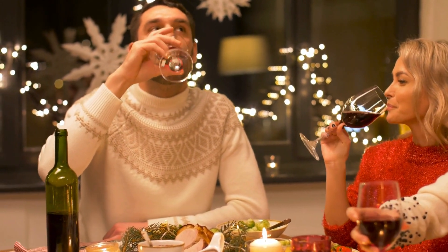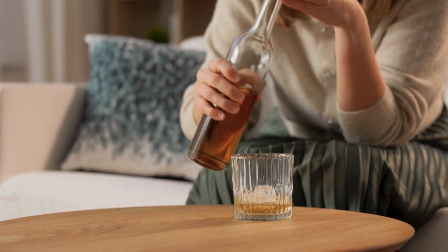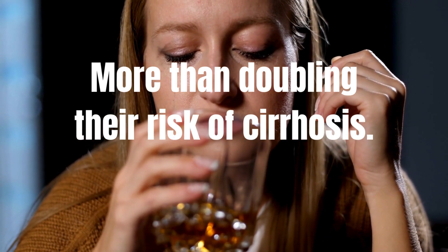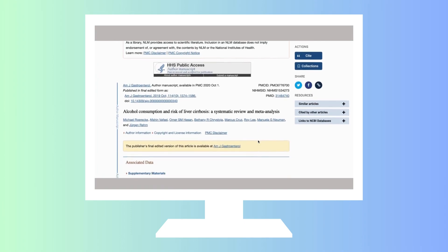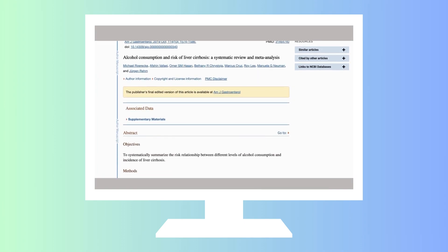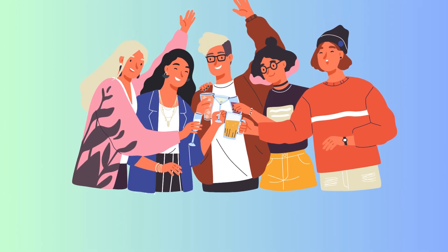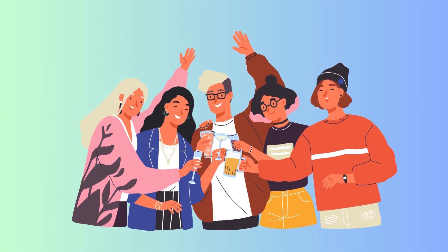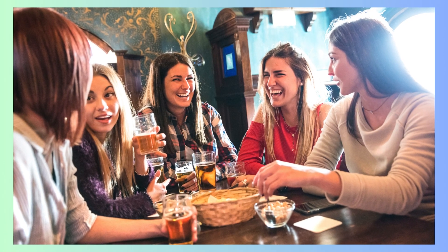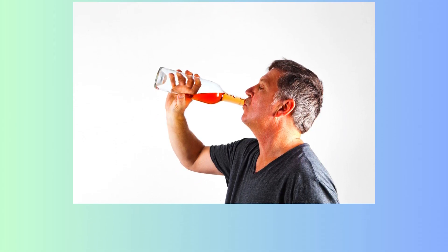Women who drank seven or more drinks a week but did so daily, especially without meals, had a significantly higher risk, with daily drinkers more than doubling their risk of cirrhosis. A 2019 study called Alcohol Consumption and Risk of Liver Cirrhosis found drinking five or more alcoholic drinks a day greatly raises the risk of liver problems for both women and men. For women, drinking five to six drinks a day makes their risk 12 times higher, and for seven or more drinks, it's about 25 times higher. Men's risk triples with five to six drinks a day and goes up almost seven times with seven or more drinks.